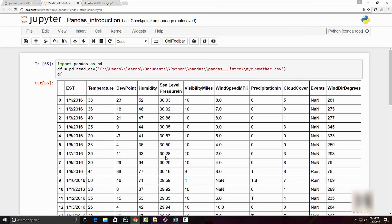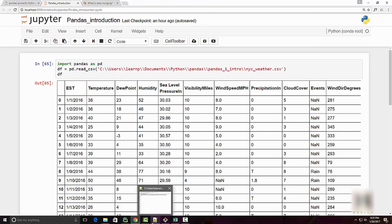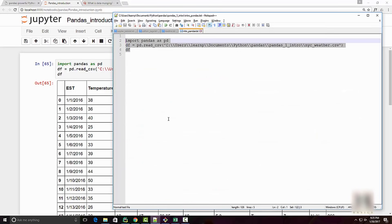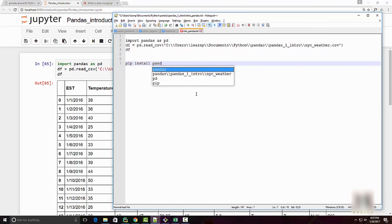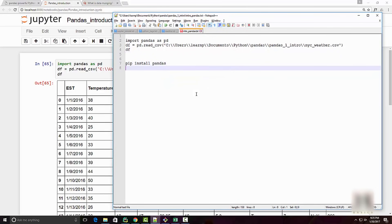The second part is how do you install it. Pandas comes with Anaconda distribution. I have a separate video on how to install Anaconda, so once you install Anaconda you will automatically get pandas for free. If you don't want to do that, then you can simply run pip install pandas.